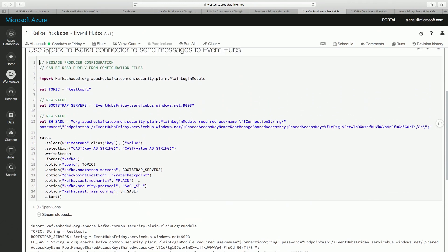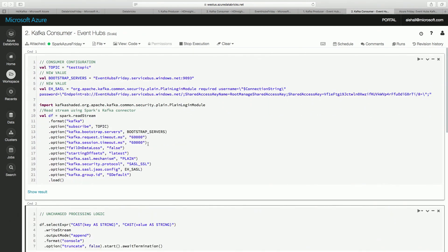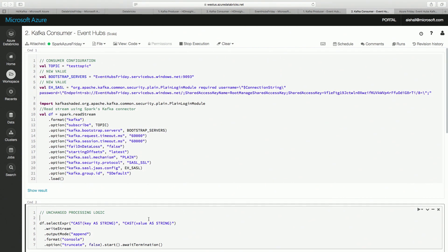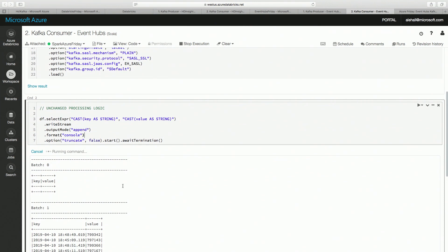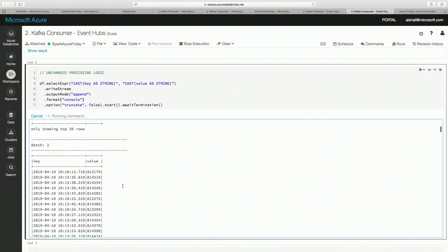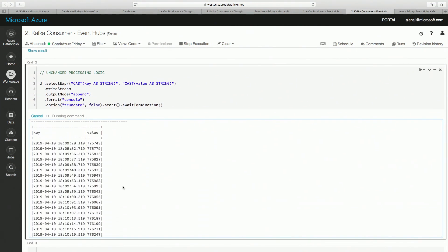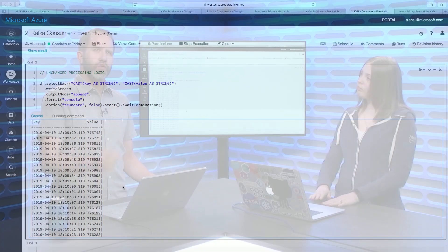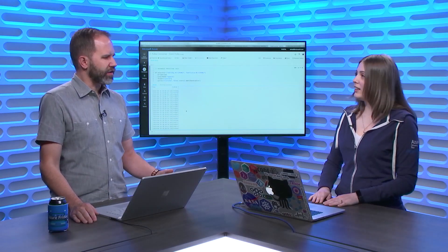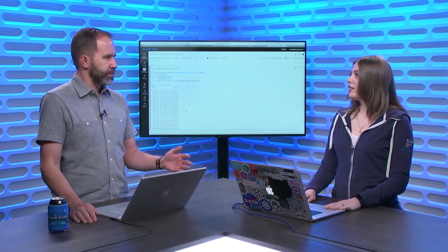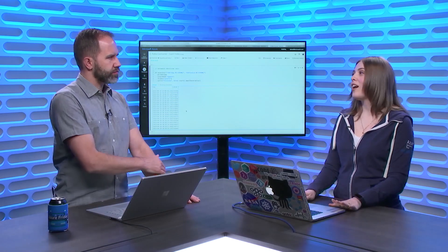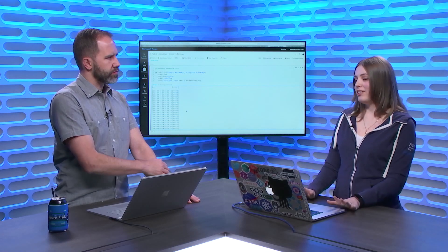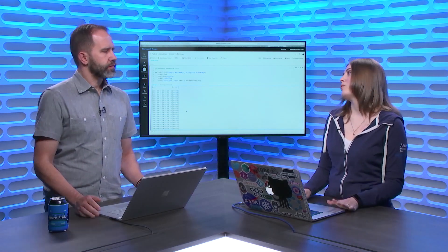Our processing logic is completely unchanged as well. The only thing we change is our connection configuration. With completely unchanged processing logic, we're receiving the same events through Azure Event Hubs using Kafka API. No change in libraries. No change in code. Just change in configuration. That means I no longer have to run Kafka — I don't have to think about maintaining it, optimizing it, keeping it healthy and happy. You're not running Kafka. You're using Kafka libraries and running Azure Event Hubs on the back end.